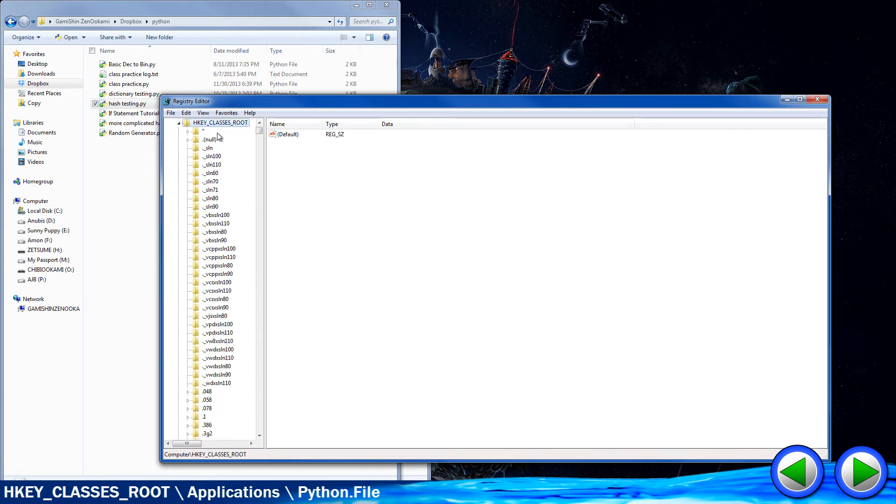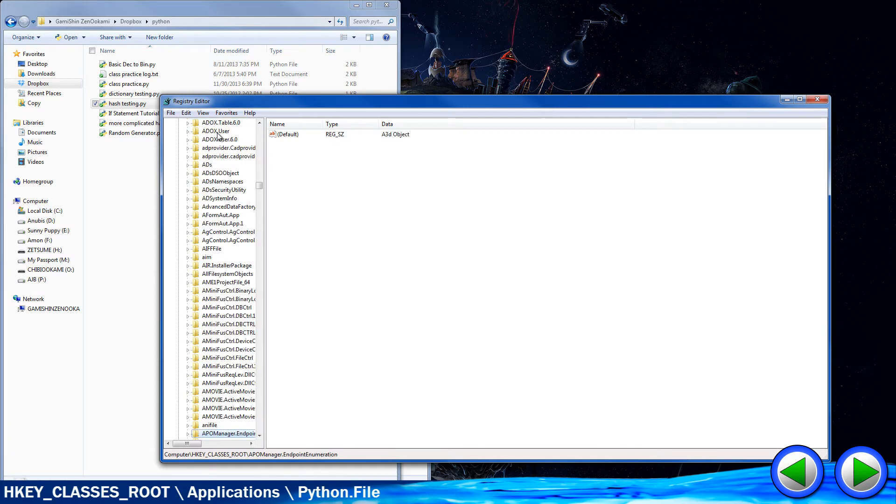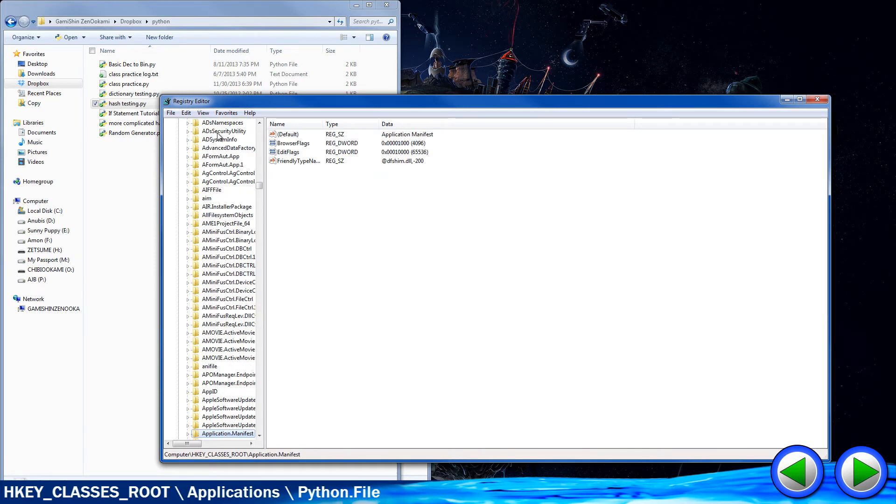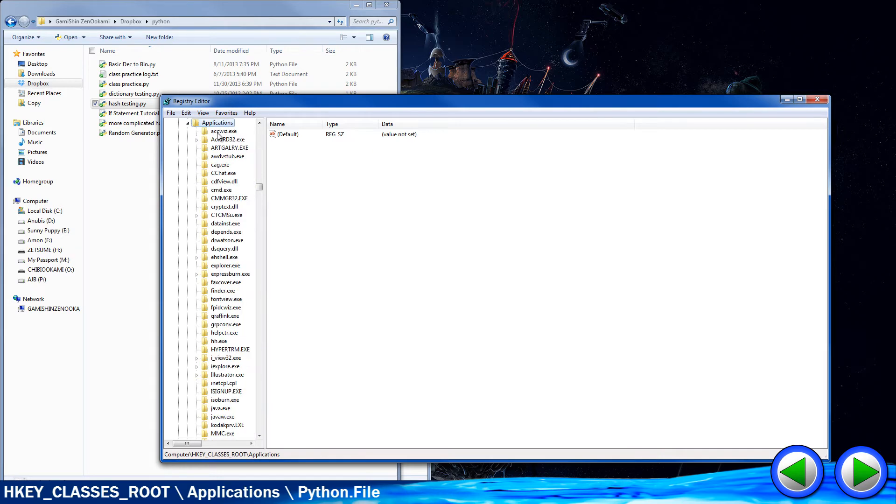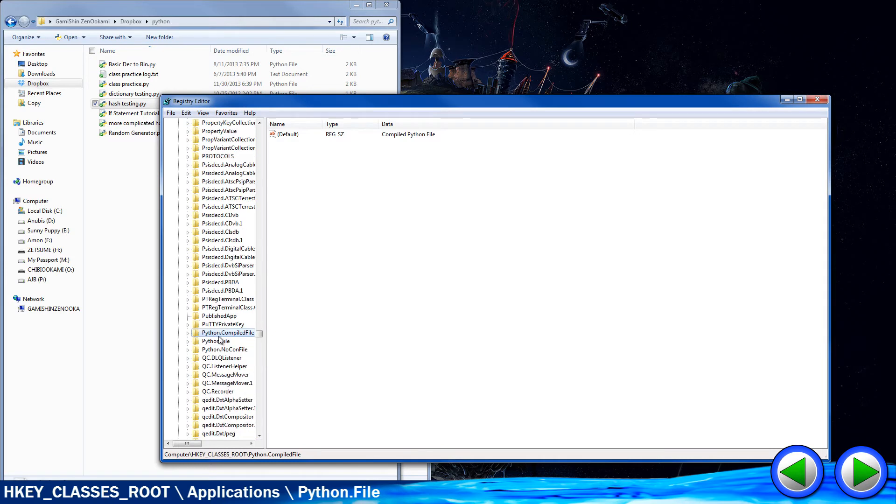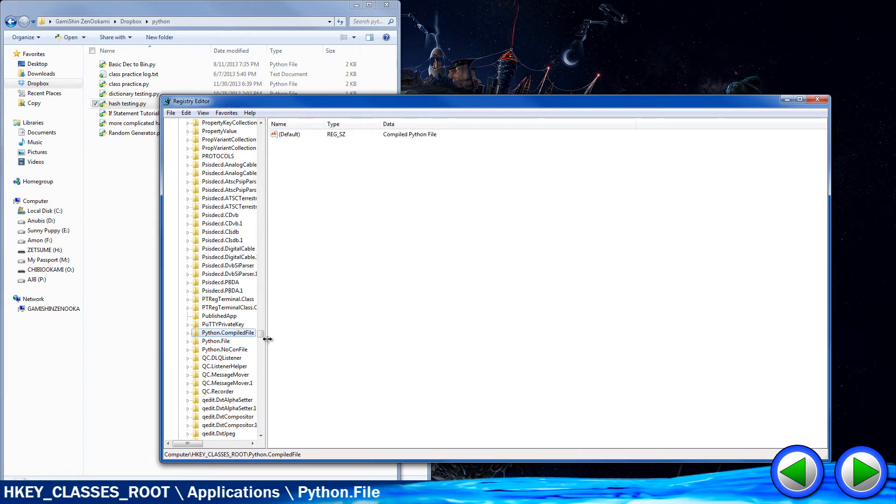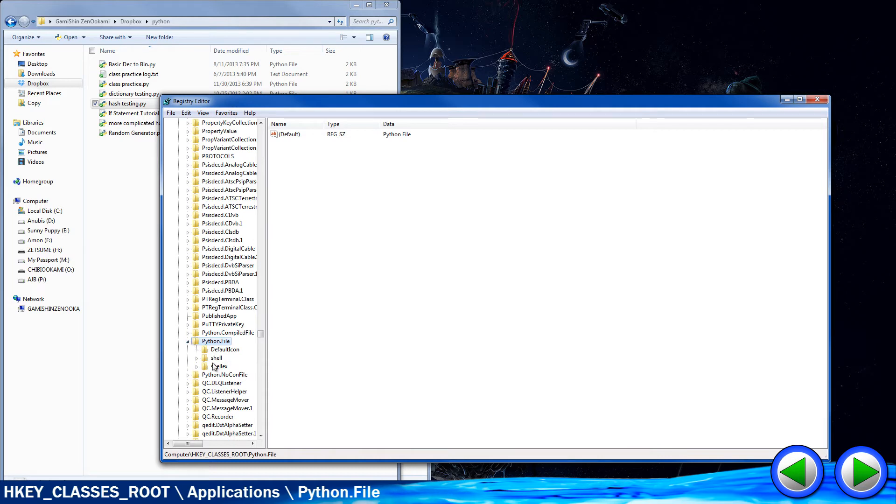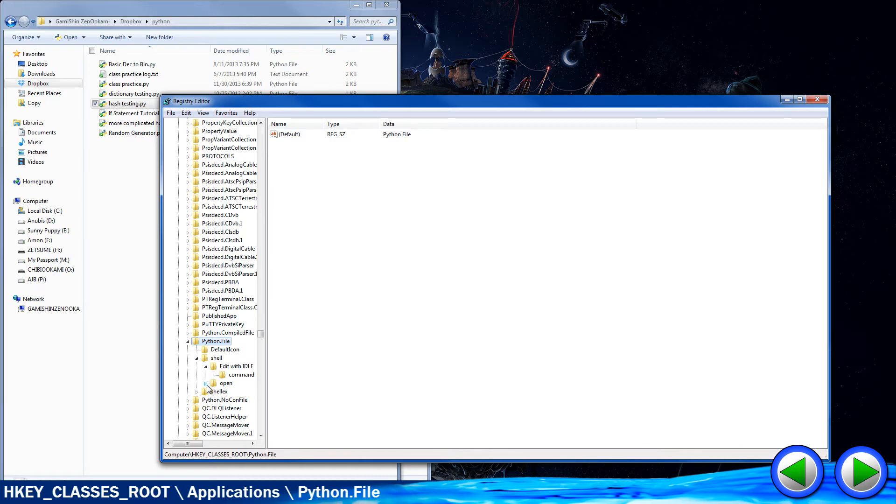You want to go to, and you can just type this to kind of speed the process, because it's a lot of scrolling, Applications. Open that up, and then you want to find Python. And you want to basically skip Python compiled files, or file. You want to skip that, and go to Python.file. Do the little arrow, the extended. You want, these are your two important ones right here. Shell, and shell ex. Now, you want to click the expand for shell, as well as edit with idle, and edit with command. You know what? Scratch out that shell ex. You don't need that.